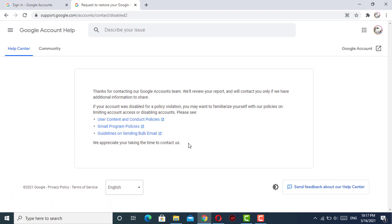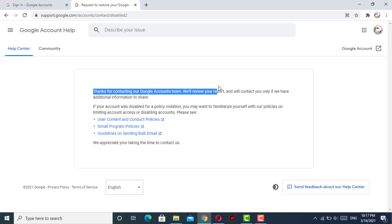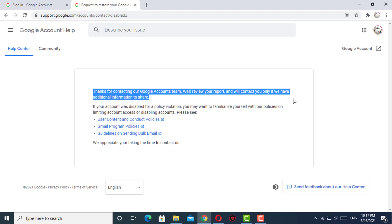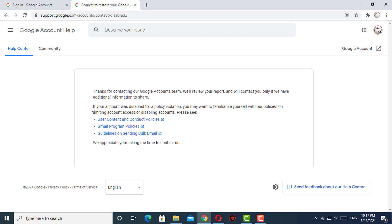Here you can see we have submitted the form. "Thanks for contacting our Google account team who will review your report." After submitting the form, the Google team will review it and they will reply within 48 hours, so you have to wait for it.